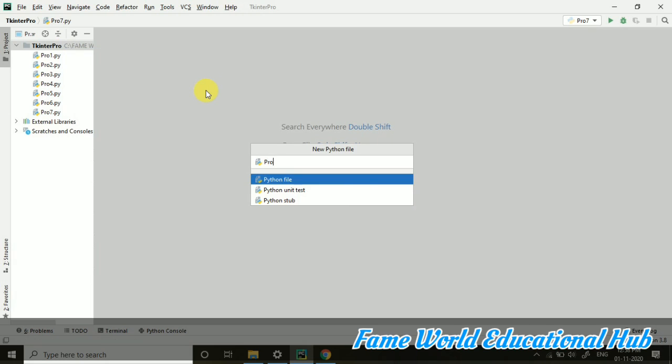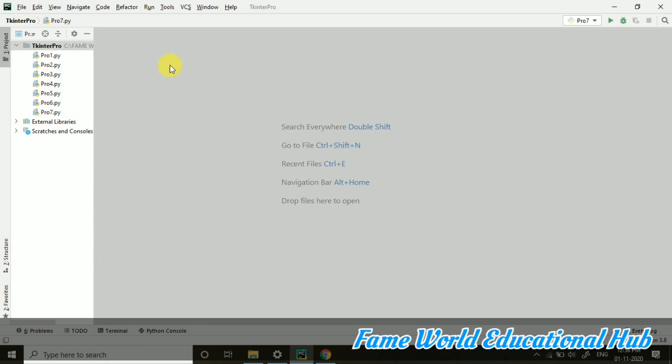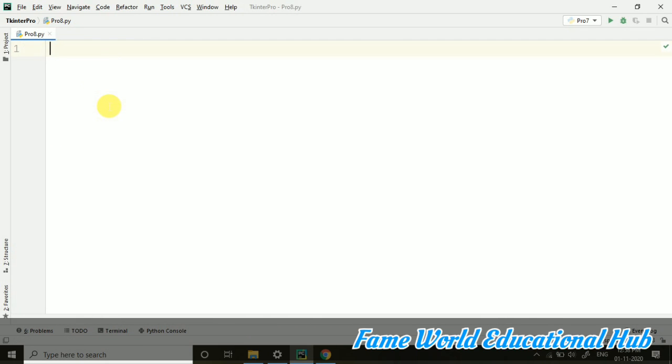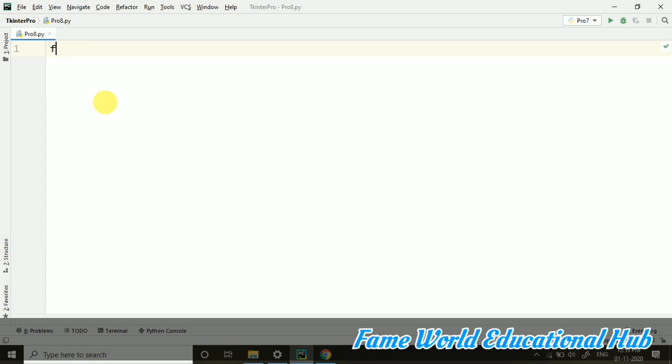Now today I am going to start with menus. So how we can create menu in Tkinter in Python coding. Let's start.